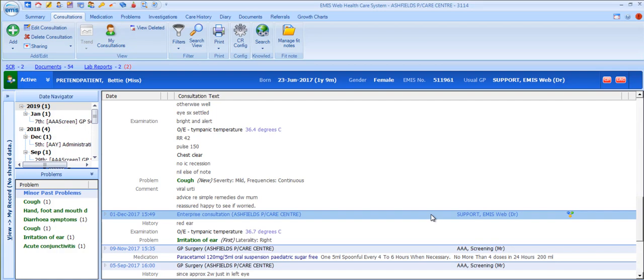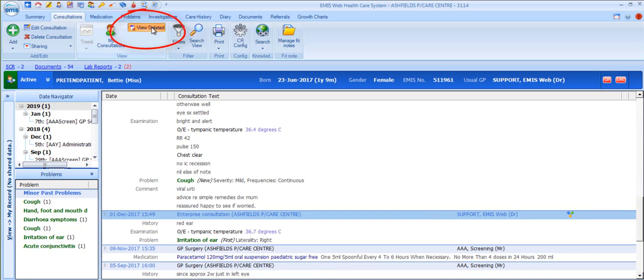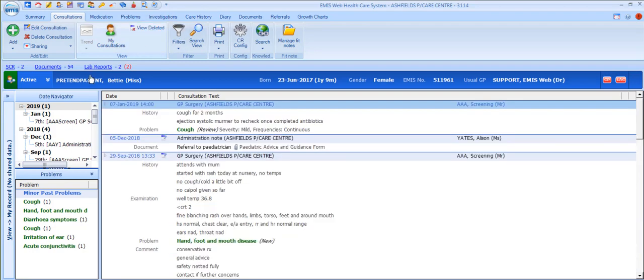Finally, there are a few other options that may be useful. The view deleted icon in the ribbon will display any deleted consultations and enable you to browse through these, viewing the content and the reason for deletion.